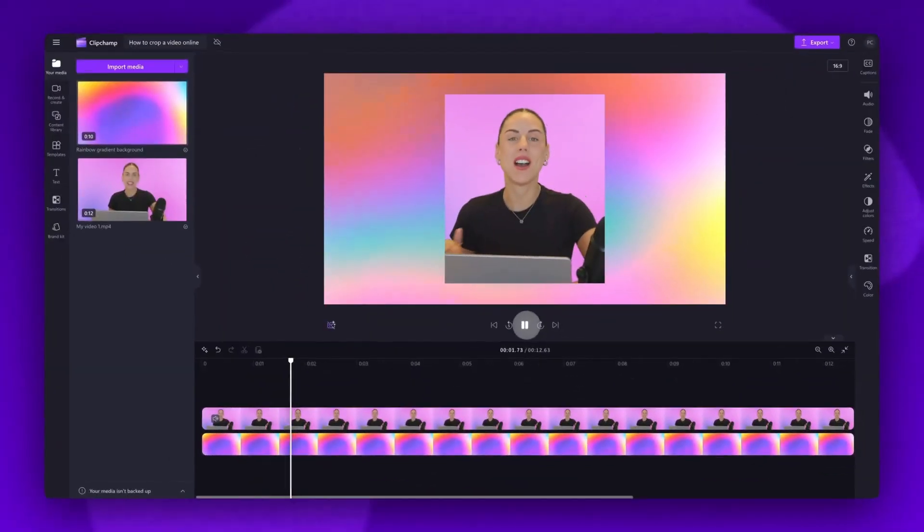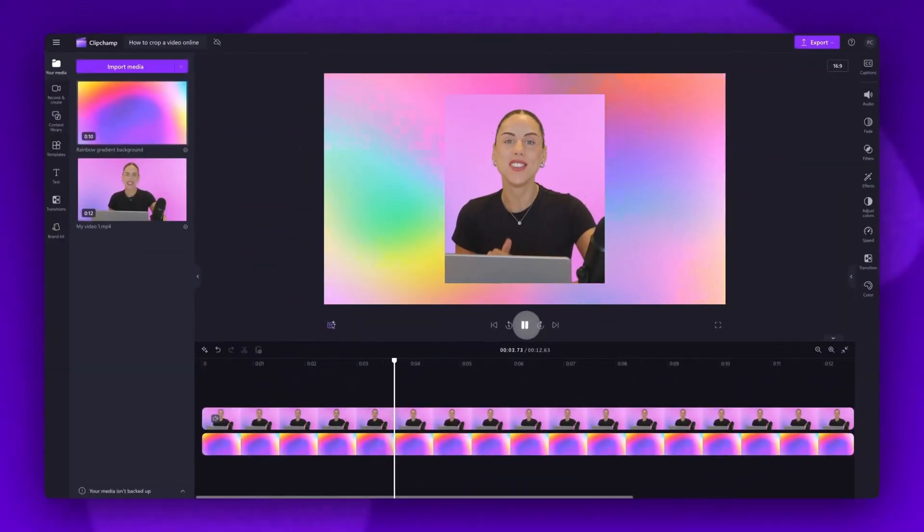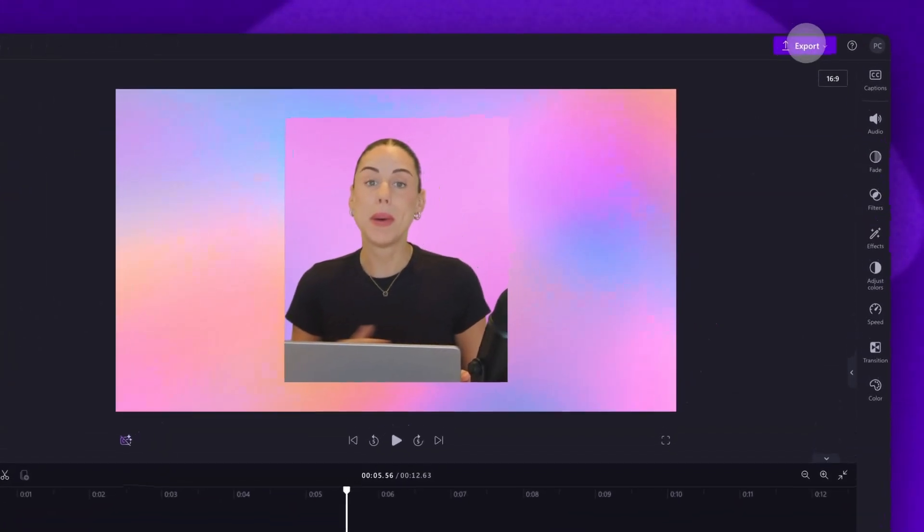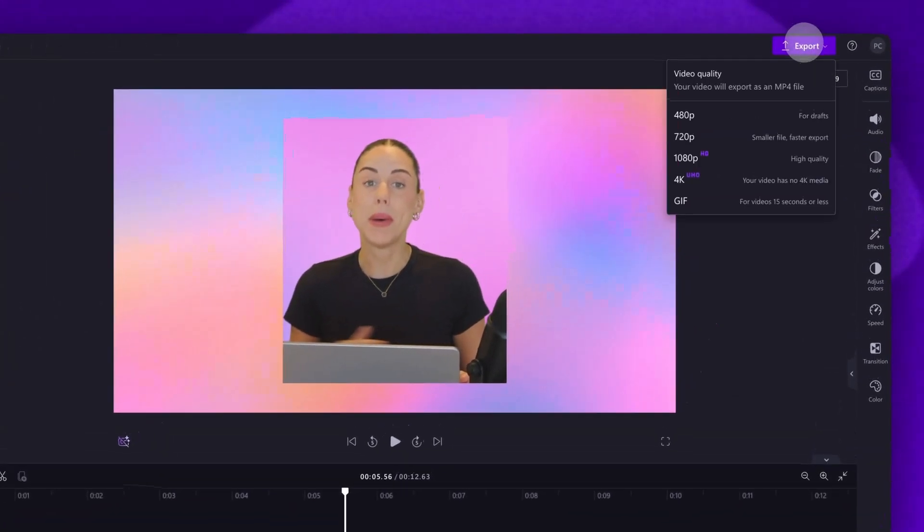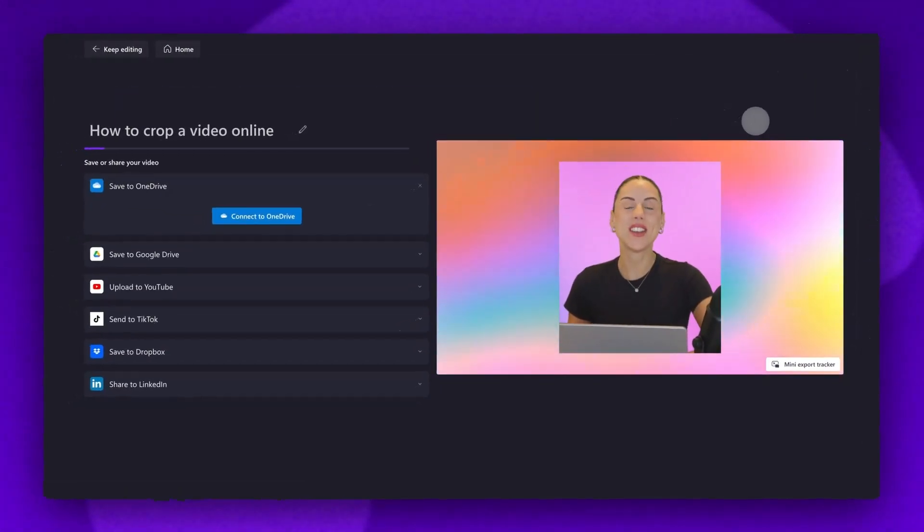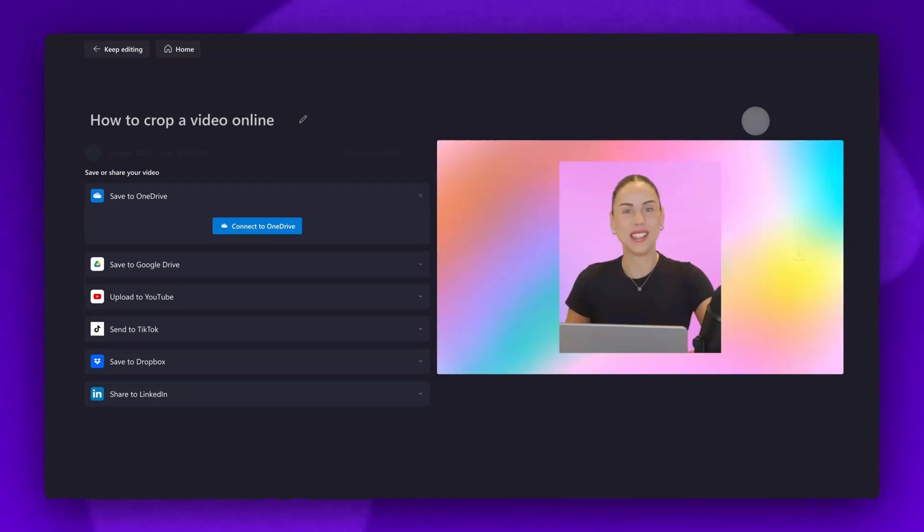Once you're completely happy with your video and your edits are complete, you'll export it by heading to the export button, selecting your video quality, and then once the export is complete, it will download to your device ready for you to share.